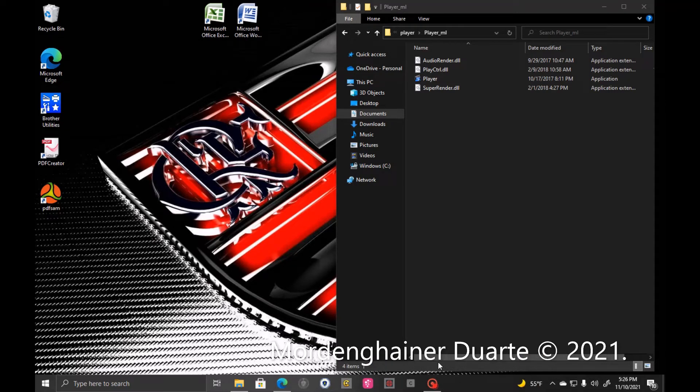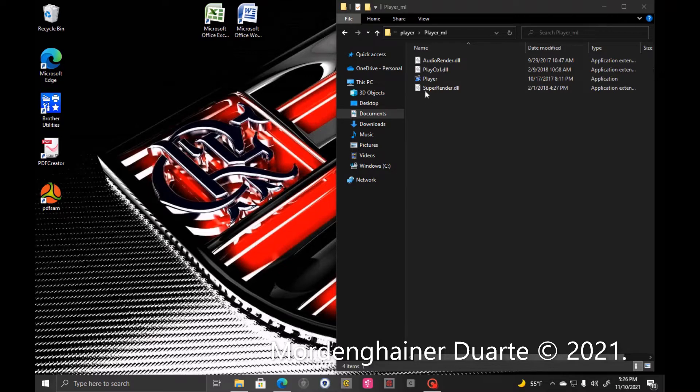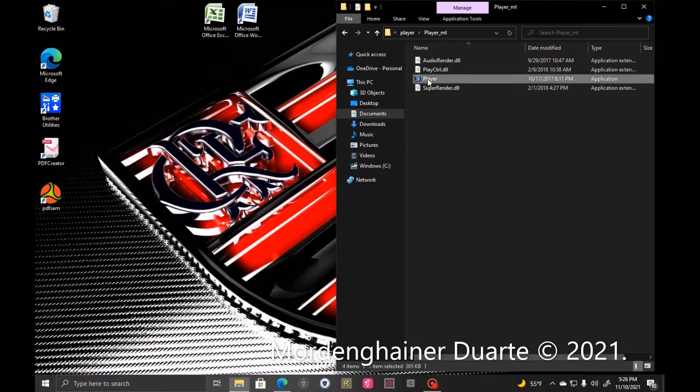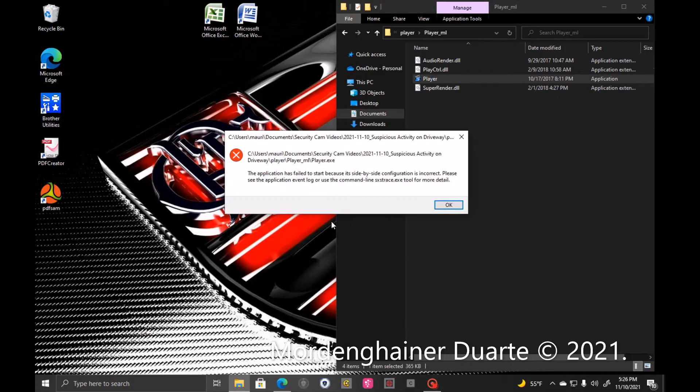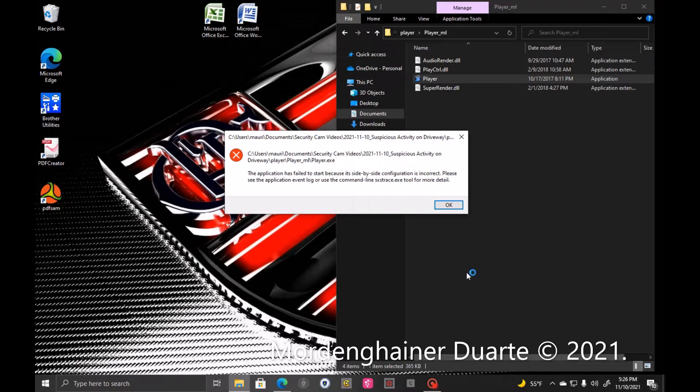Hey, what's up? I'm going to teach you how to fix an error on Windows: the side-by-side configuration is incorrect error on Windows 10.